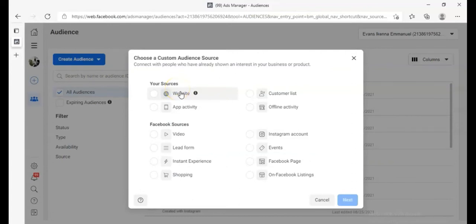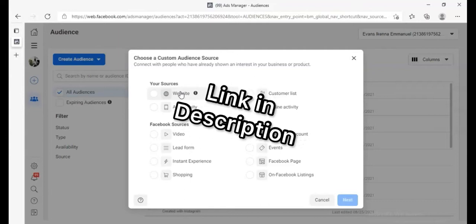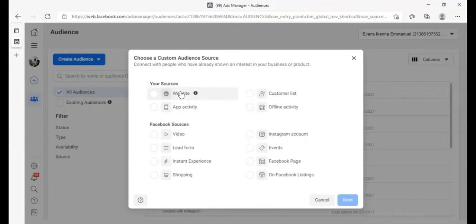Targeting by website only works if you have a pixel installed. I talk more about how to install pixel and everything in my Profitable Ad Course — get the course and learn how to run a profitable ad campaign.